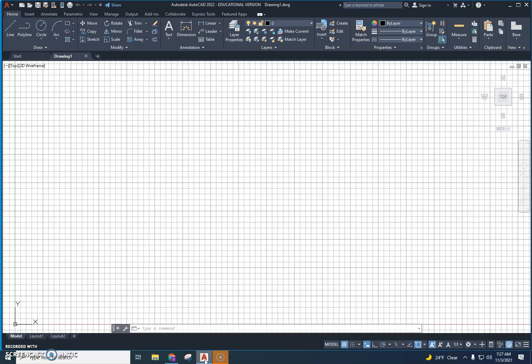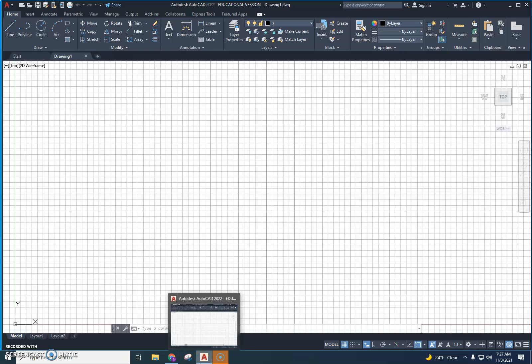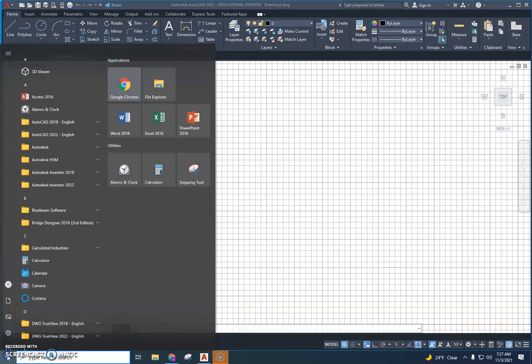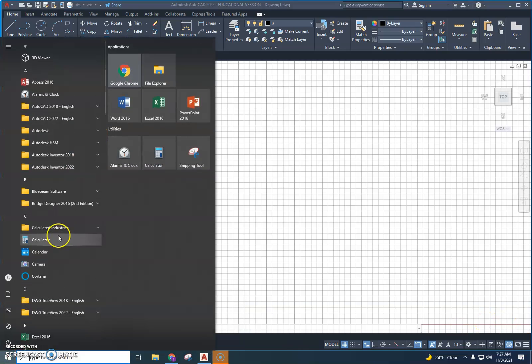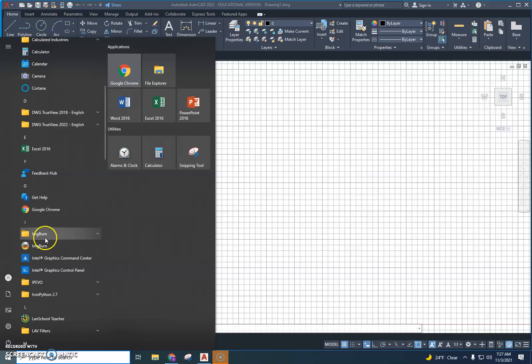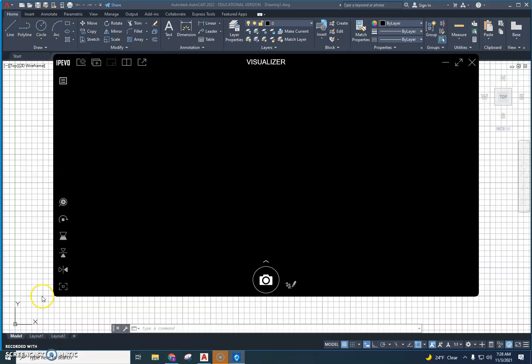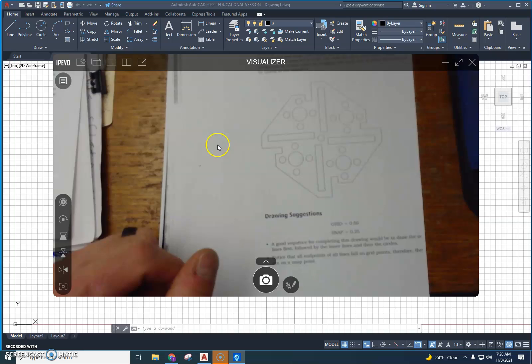All right, this is Mr. Voigt here. This is Intro to Industrial Tech. We are going to be making a drawing today. I'm going to show you how to do it on Autodesk AutoCAD, and hopefully you can follow along if you get stuck, but I'm going to show you how to do this.